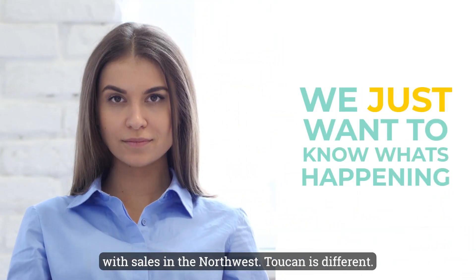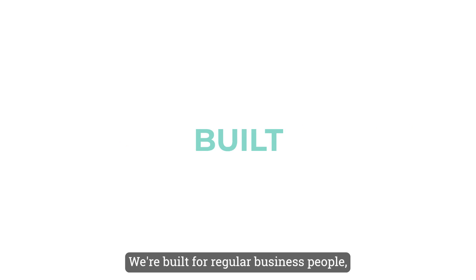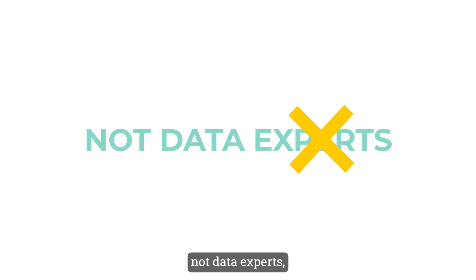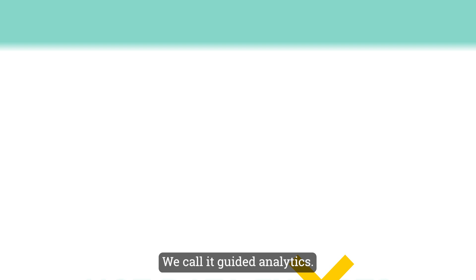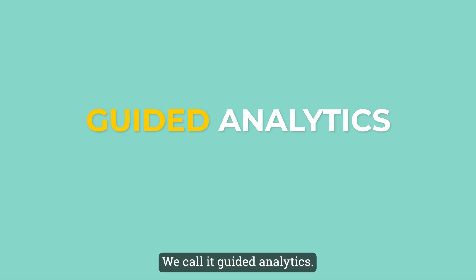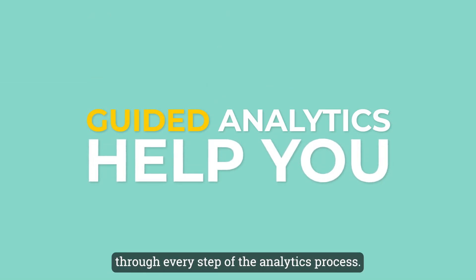Toucan is different. We're built for regular business people, not data experts, and we take a different approach to analytics. We call it guided analytics, and our platform is designed to help you through every step of the analytics process.